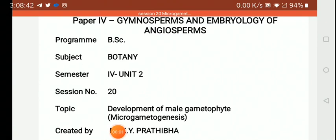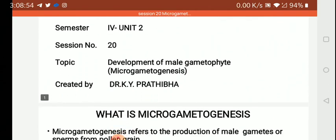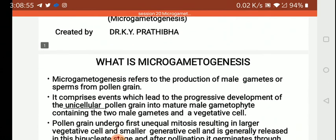Warm greetings to all the 4th semester botany students. I am Dr. K. Vapratiba. In this session, I would like to talk on the development of male gametophyte, otherwise called as microgametogenesis.